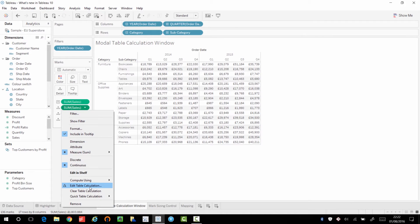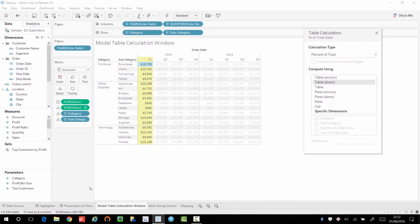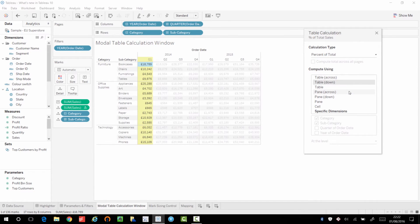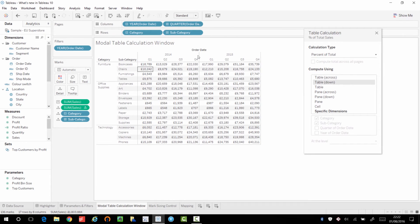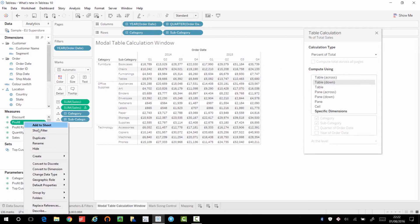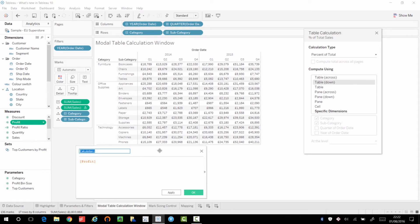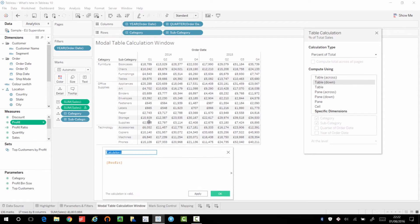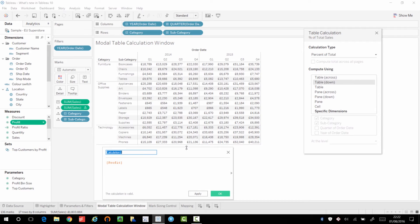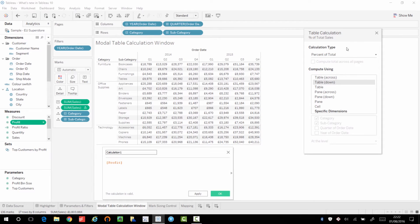Now, if you select edit table calculation, you get this new window. And this new window is great for two reasons. Firstly, it's non-modal. So I can still interact with my visualization. And I can even bring up the calculated field option. So these are normally two things you want to do at the same time, but for whatever reason, you can't up until Tableau 10. So now I can edit my calculation and simultaneously change the way in which my table calculation is working. And I think that's such a powerful feature.